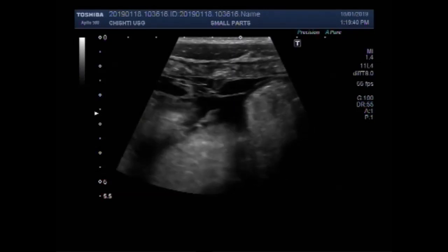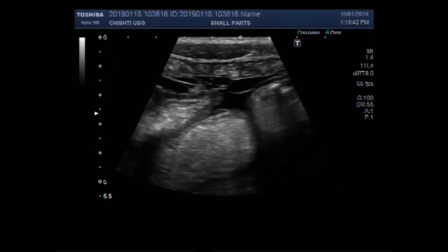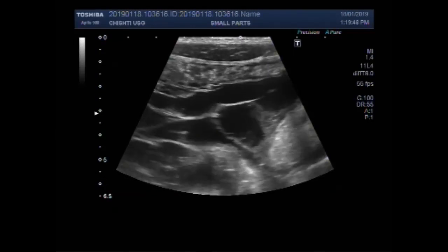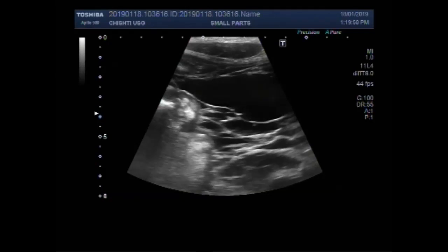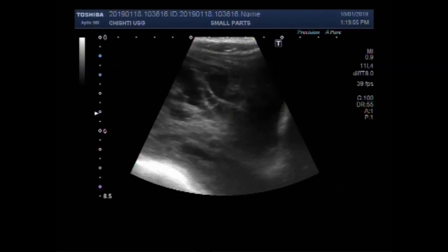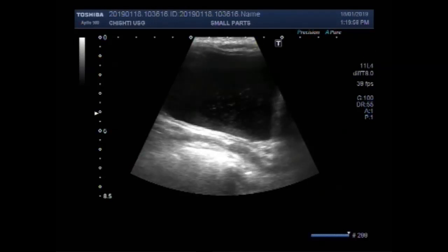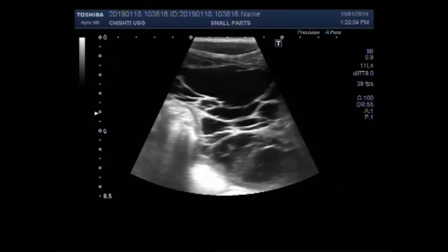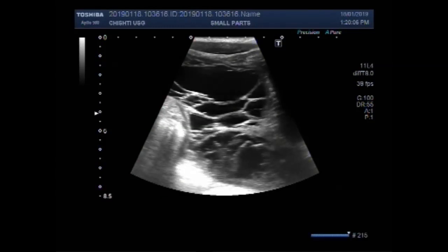Now you can see the adhesions in the same patient with a high-power transducer. You can see these adhesions in the lower abdominal cavity. This is the bladder, and these are the adhesions.